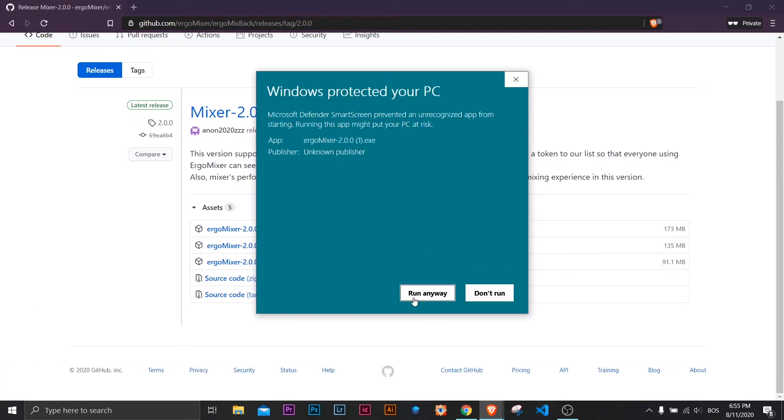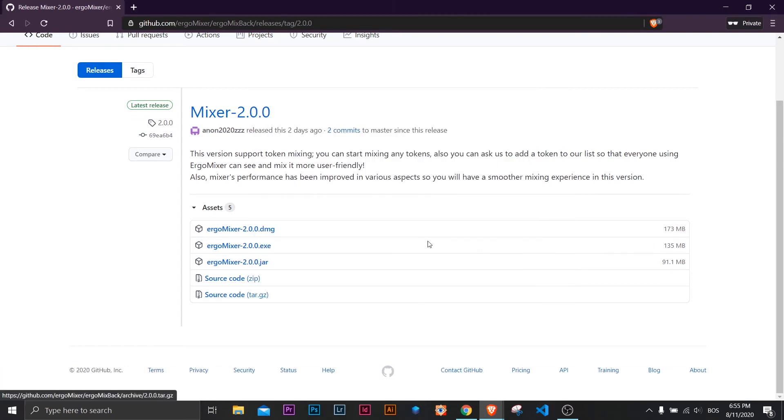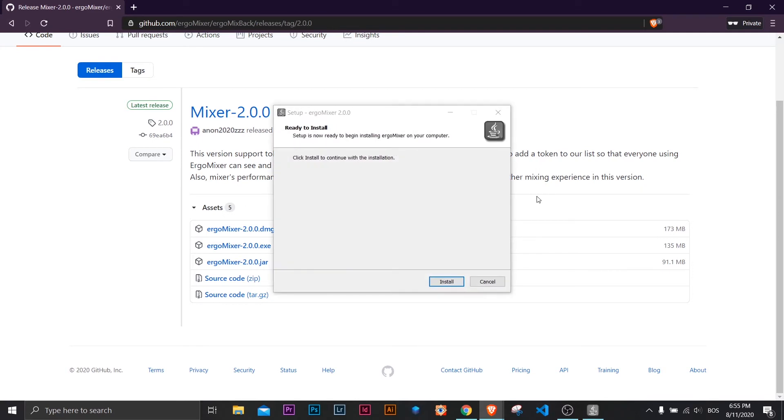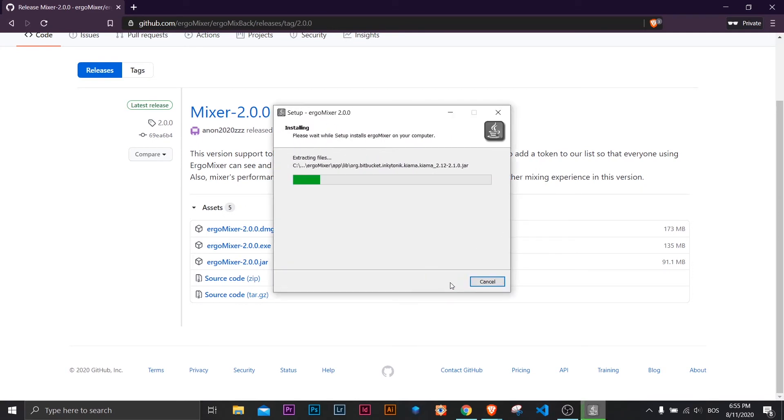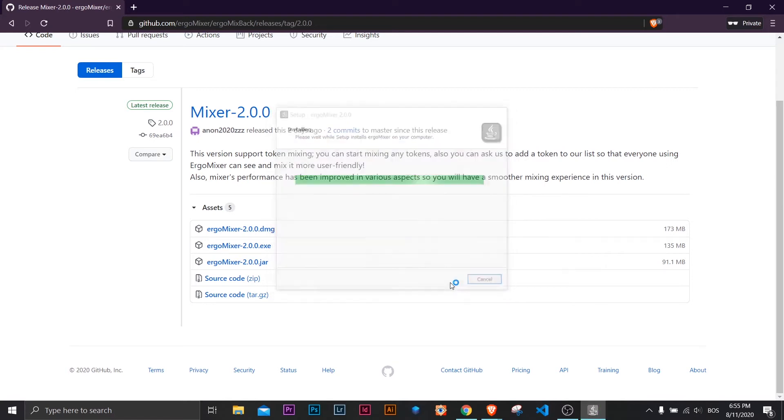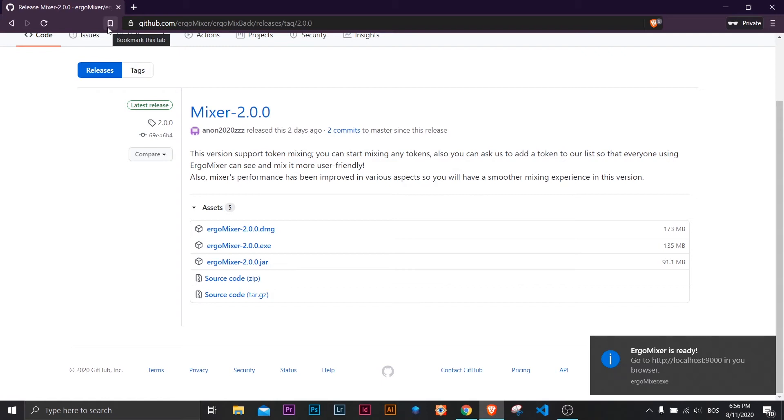First, you'll get this warning. Click more info and then run anyway. Click install and wait a few seconds. After installation is over, you can start the Ergomixer app from your start menu.